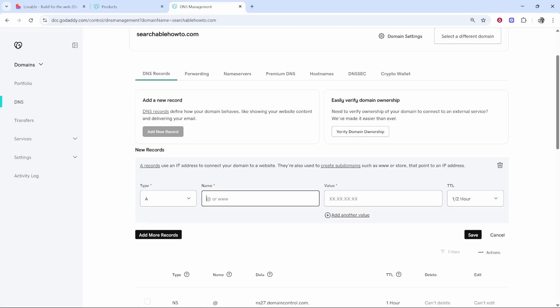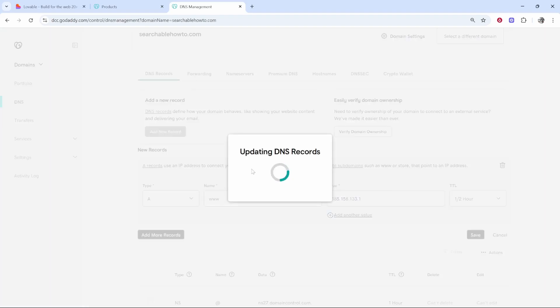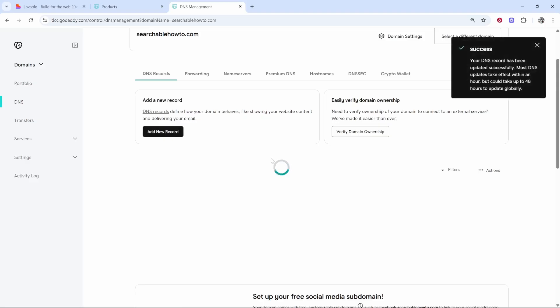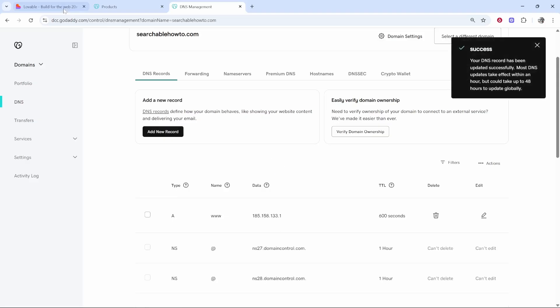We'll go A record. For the first one host name www. The value we've already got that copied so we'll paste it in then we'll click save. Now that's going to update and add the first A record. Here it is.